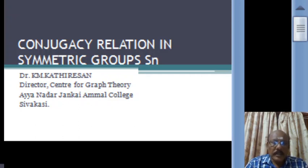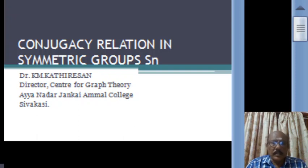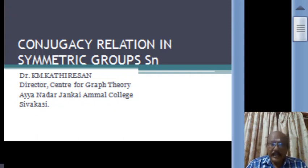Conjugacy relation is an important equivalence relation in group theory and the equivalence classes are called conjugate classes. On a finite group, one measures the size of the equivalence classes under this relation and then equates the number of elements in the group to the sum of the orders of these equivalence classes, giving a beautiful class equation of the group.